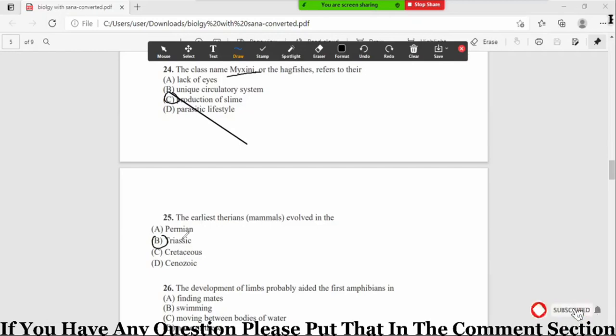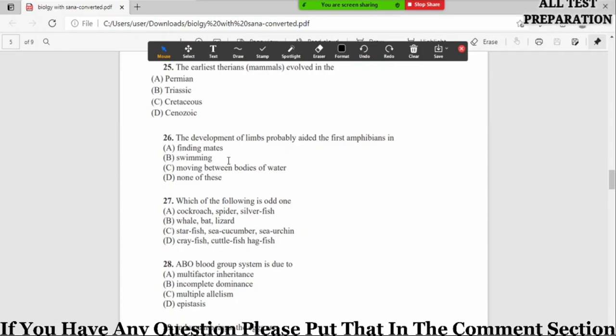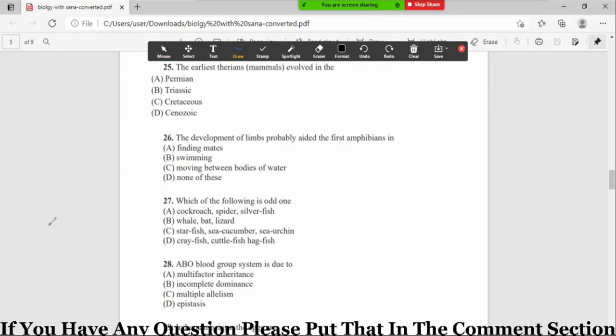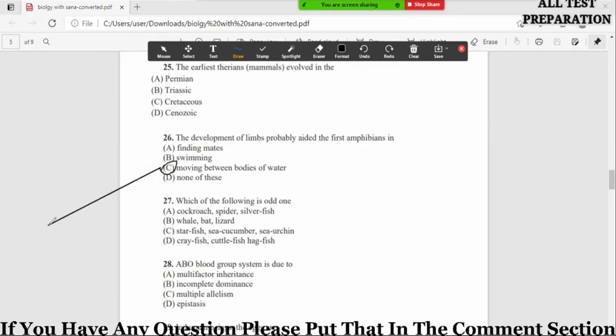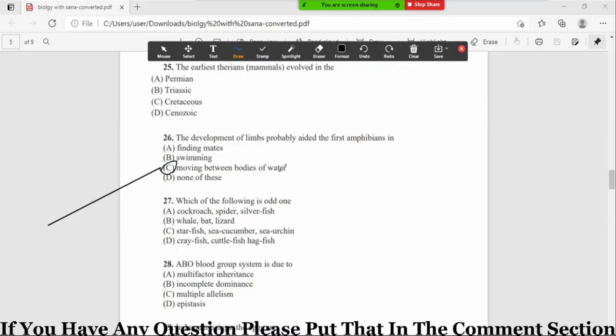Now MCQ number 26: the development of limbs probably aided the first amphibians in option A finding mates, B swimming, C moving between bodies of water, D none of these. So the correct option is option number C, moving between bodies of water. Jo amphibians mein jab limbs ke development hui, to iska function kya tha? Iska function tha ke to move the animal between the water bodies, that is in the bodies of water ka matlab hain rivers, streams, lakes, etc.